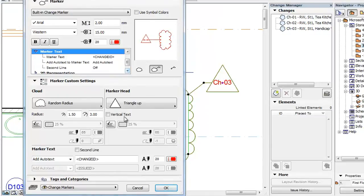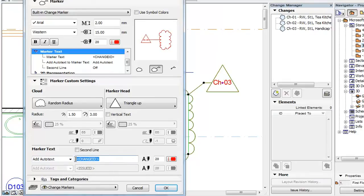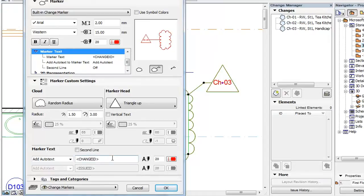The Marker Head can display two lines of text. By default, the first line of text is enabled and it is set to display the Change ID. You can enable the second line of text by checking the second line checkbox.